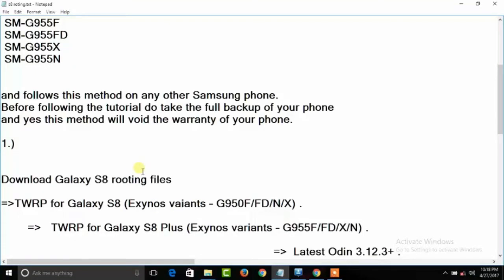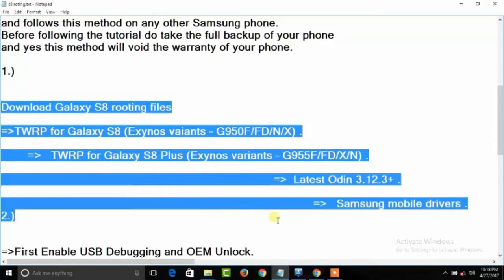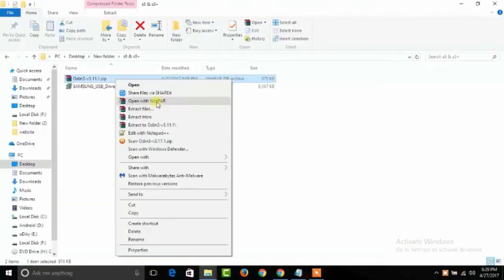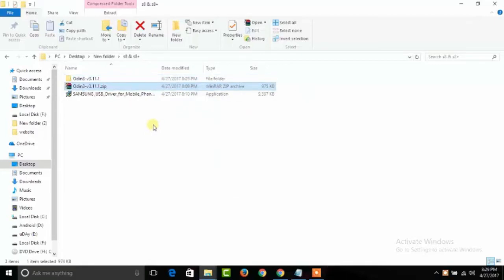Step one: you need to download rooting files - that is TWRP recovery, latest Odin 3 software, and Samsung mobile drivers. Next, you need to install Samsung drivers.